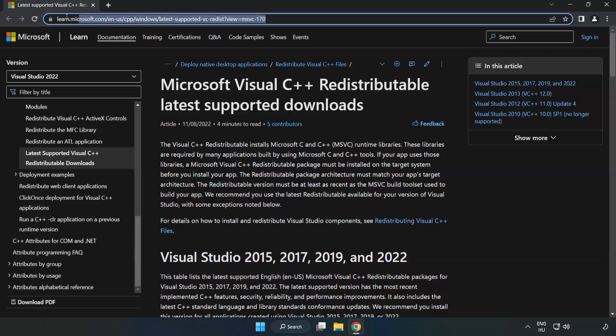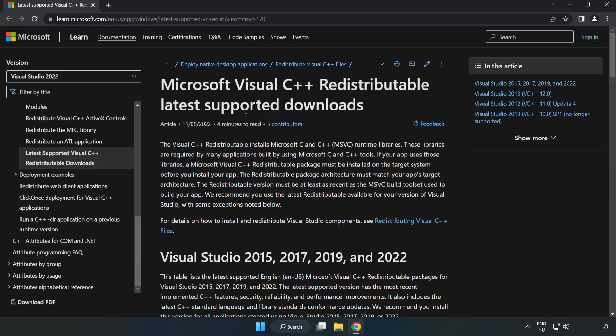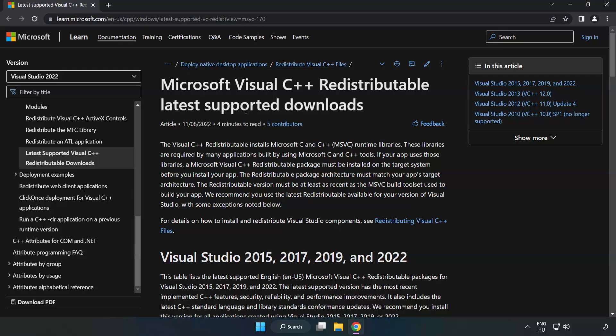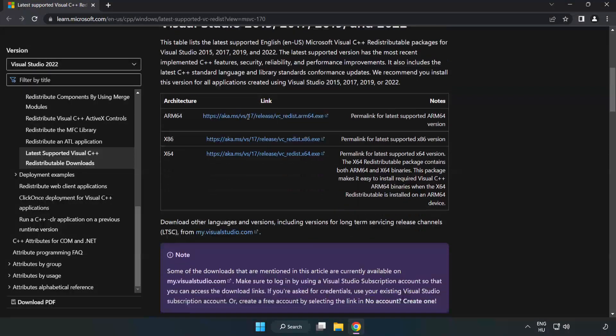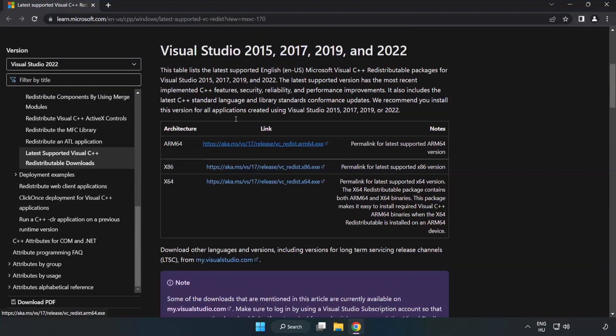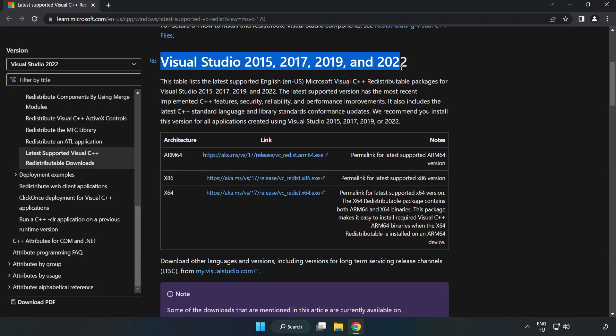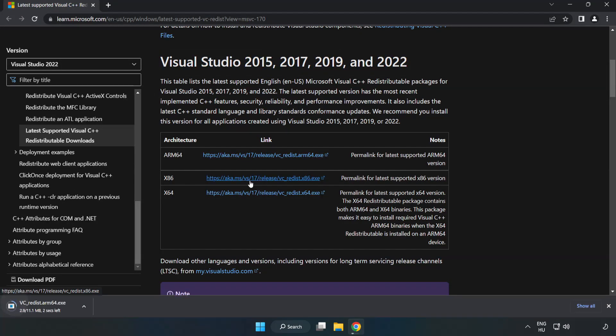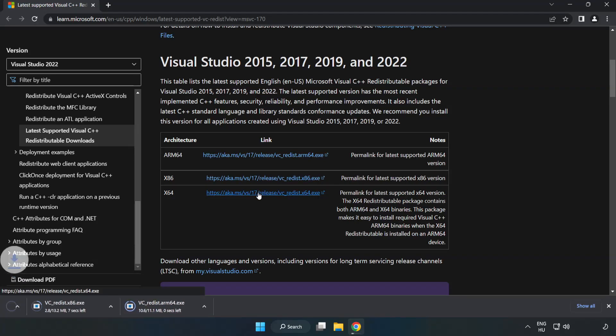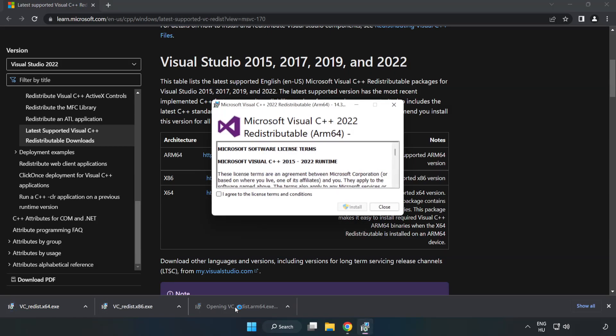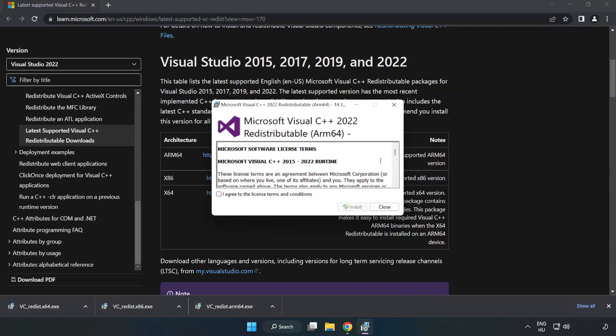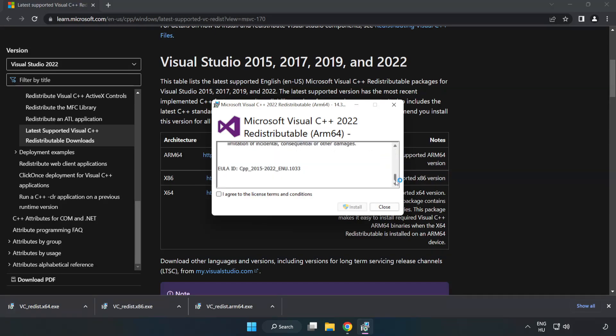Go to the website. Link in the description. Download three files. Install downloaded file. Click I agree to the license terms and conditions and click install.